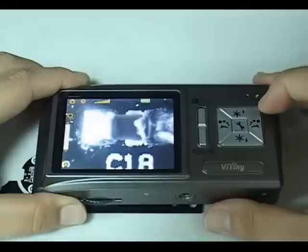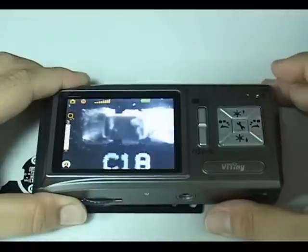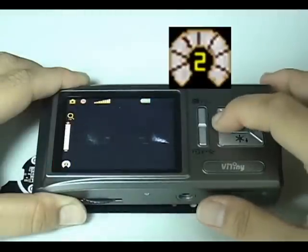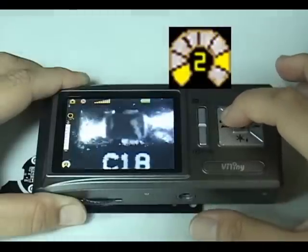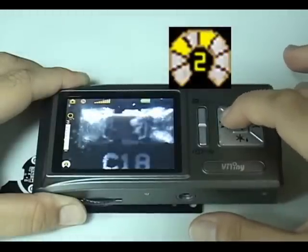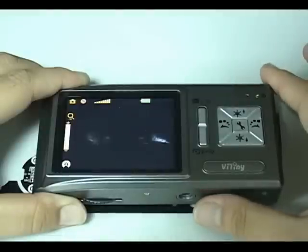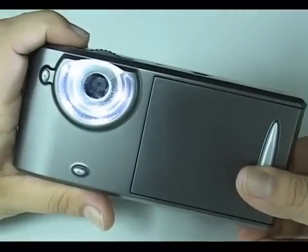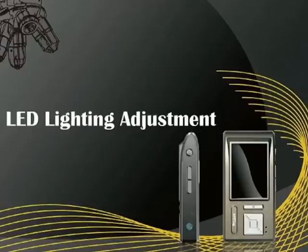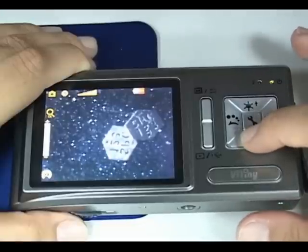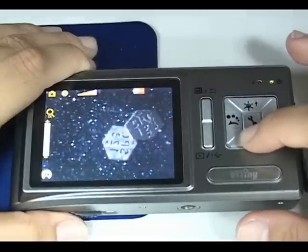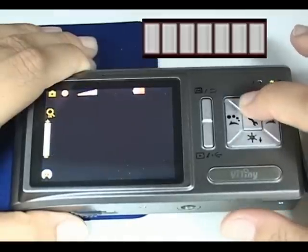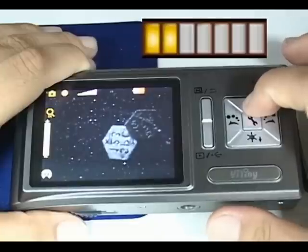Press the Direction button left and right to adjust LED lighting direction. On the left side of the screen you can see the LED lighting direction. Press the Direction button up and down to adjust LED lighting brightness. On the top of the screen you can see the LED light brightness.